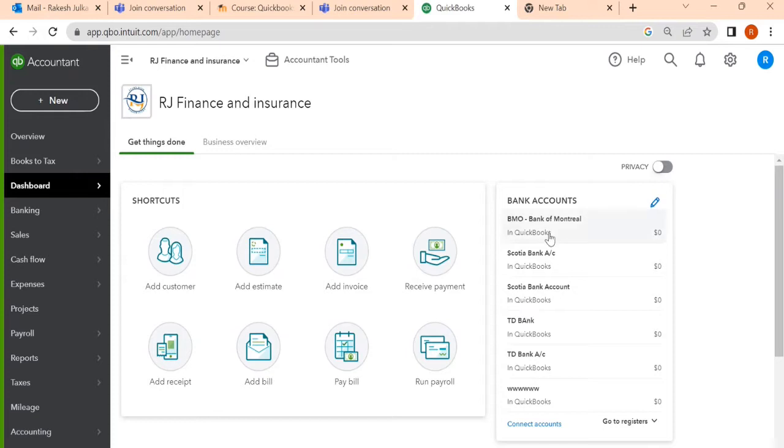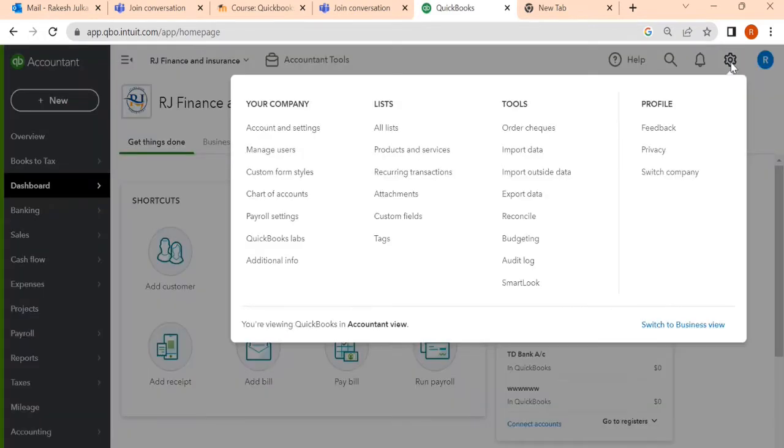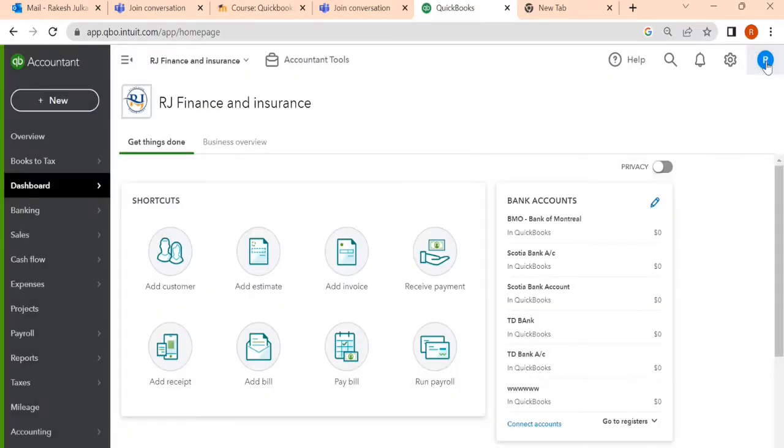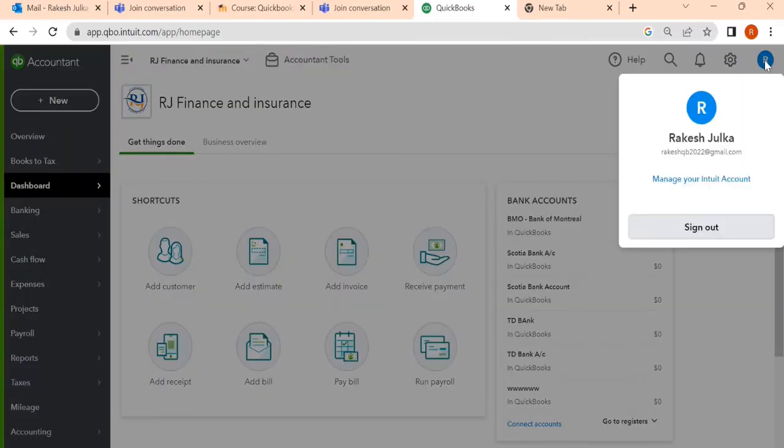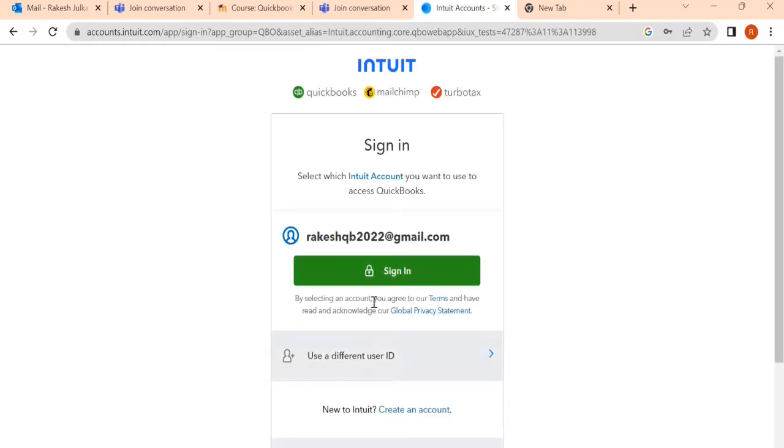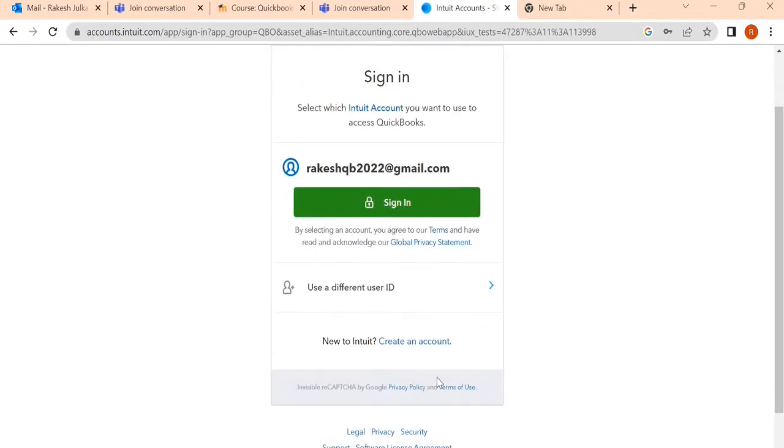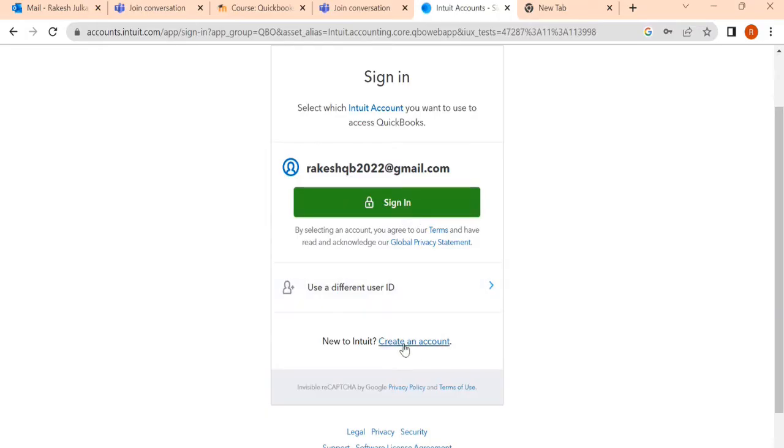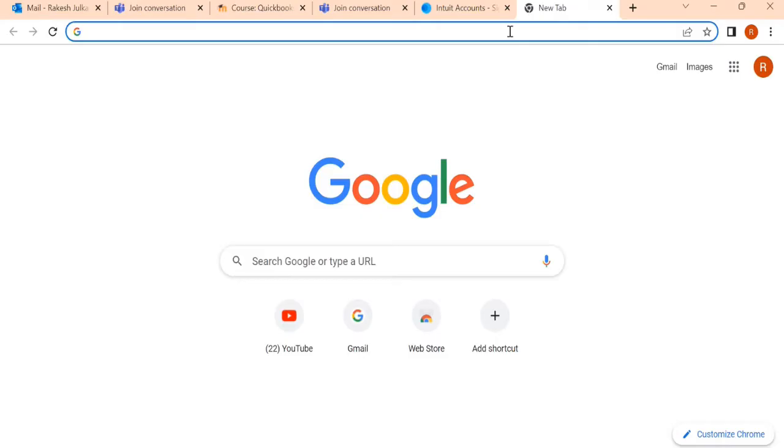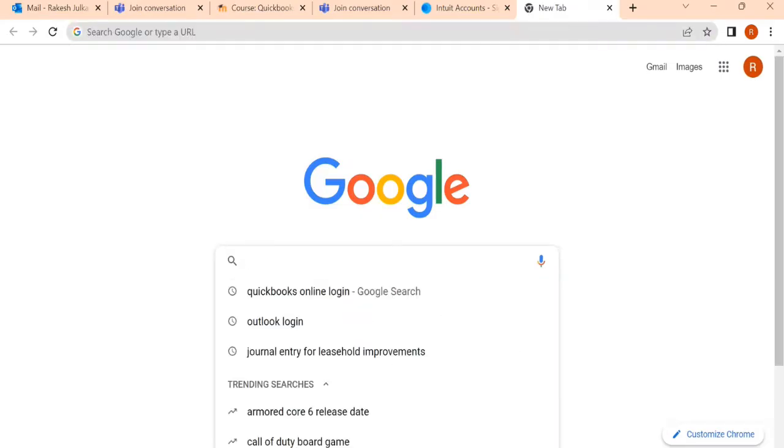So first step is you can sign out from here. Once you have signed out, even then you cannot find any options for adding a new company. You can find create account, but not a new company. So for this, what you need to do is go to Google and write something.